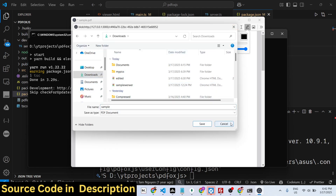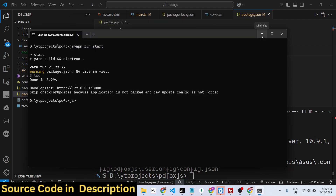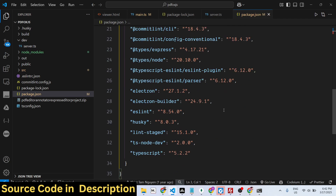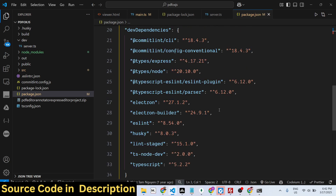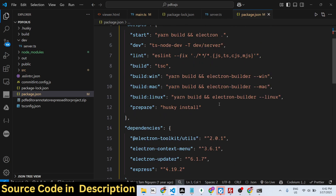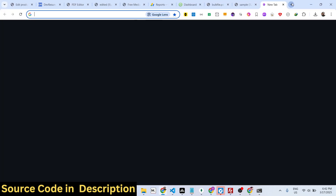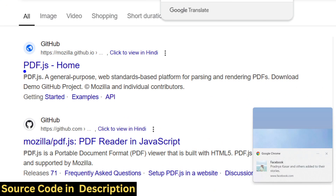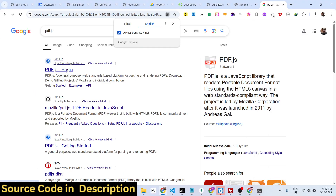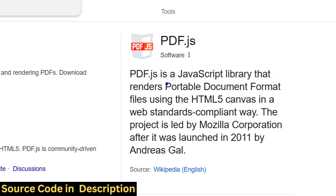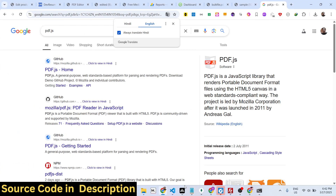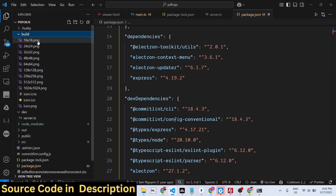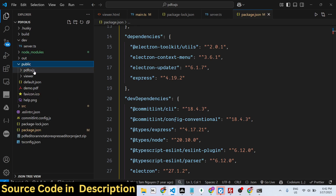This application uses the PDF.js library as its foundation. PDF.js is an open-source JavaScript PDF library. We have built on top of it to create this entire application in HTML, CSS, and JavaScript. If you check the public folder, you will see it is coded entirely in HTML, CSS, and JavaScript.